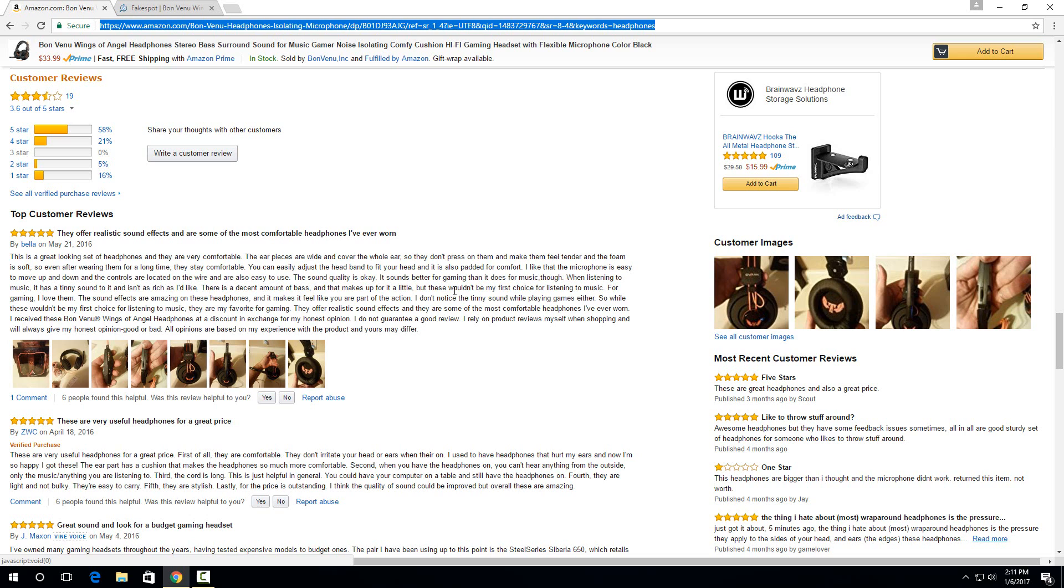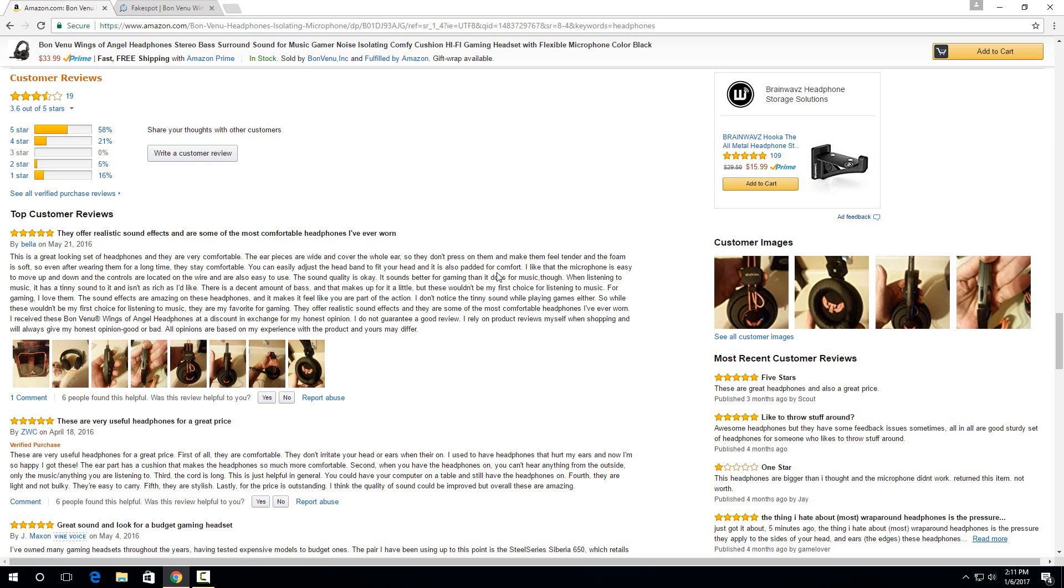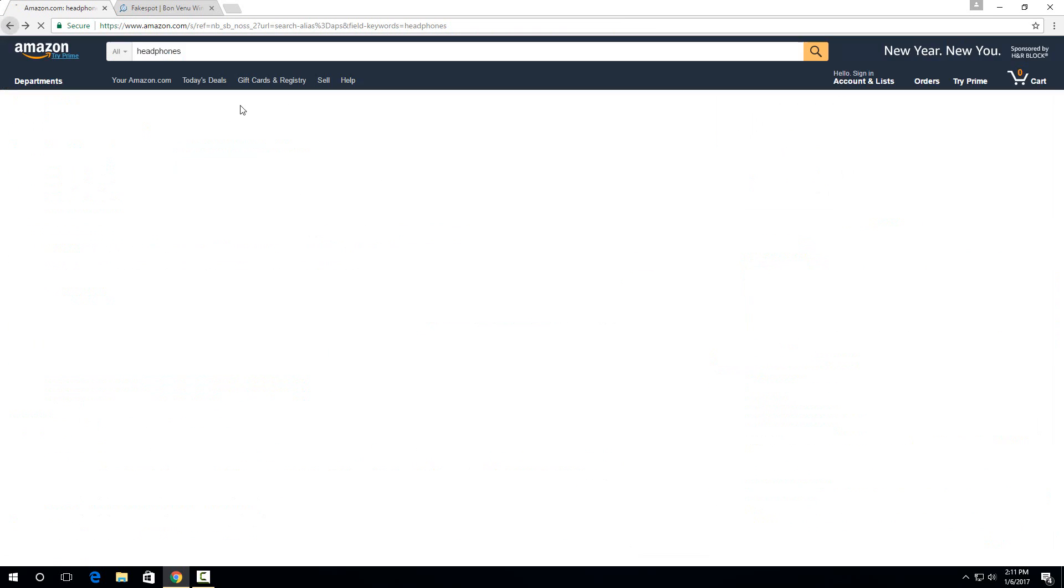And then this one also says that it got a free product or discounted product for review. And again, it's five stars. So like I said, this one would be a hard one to trust.